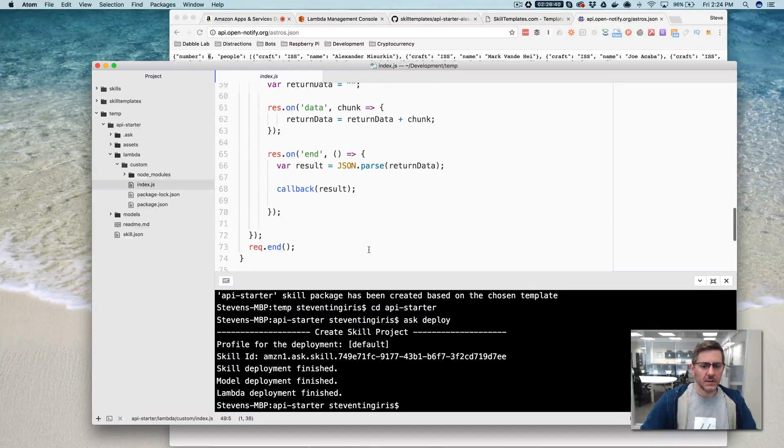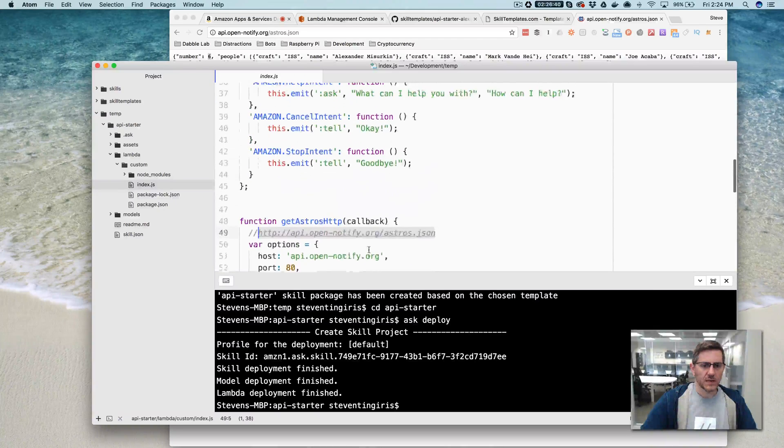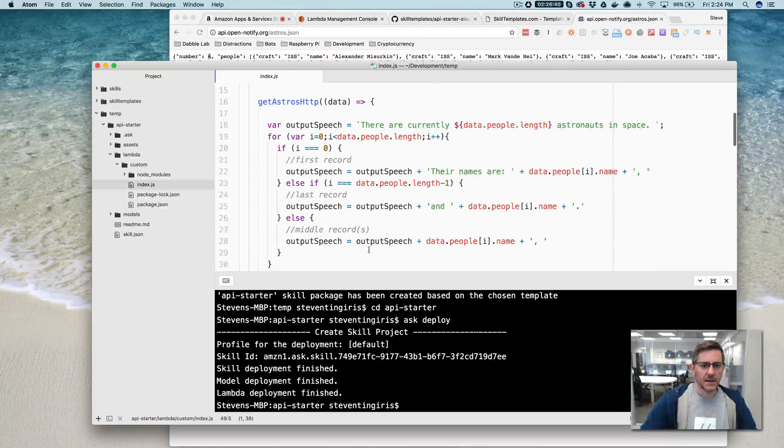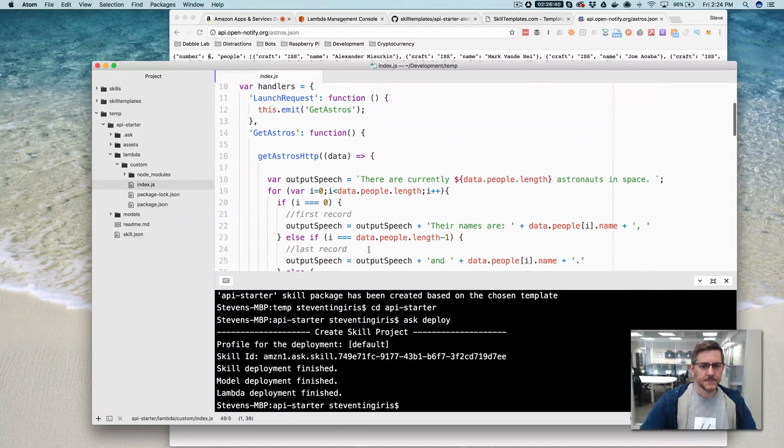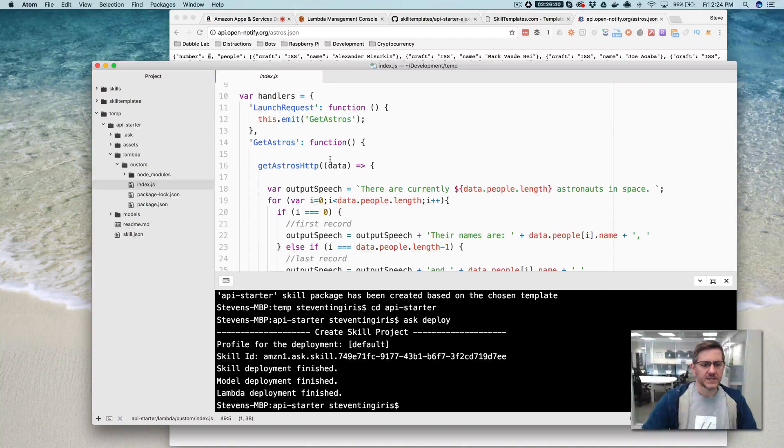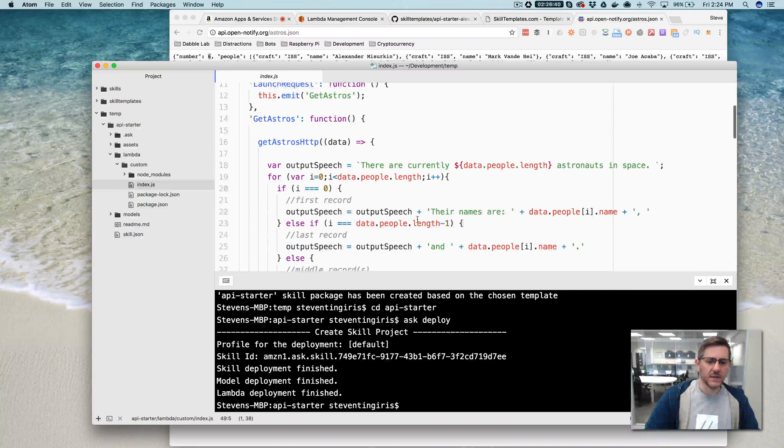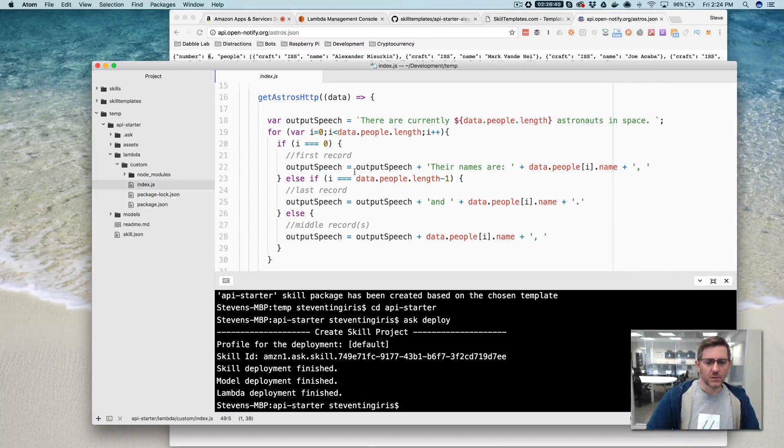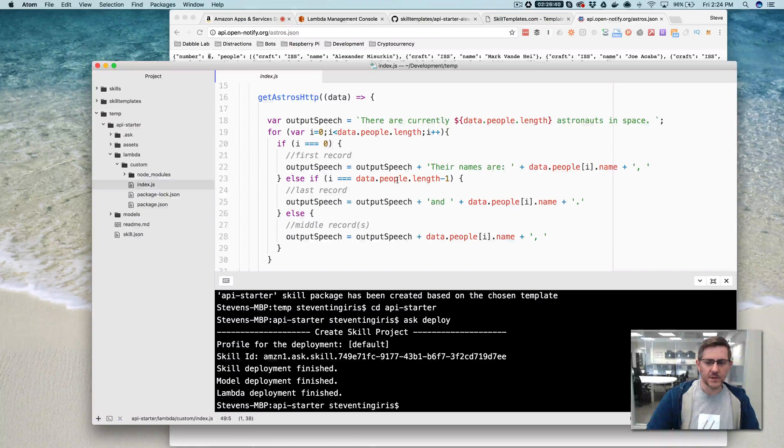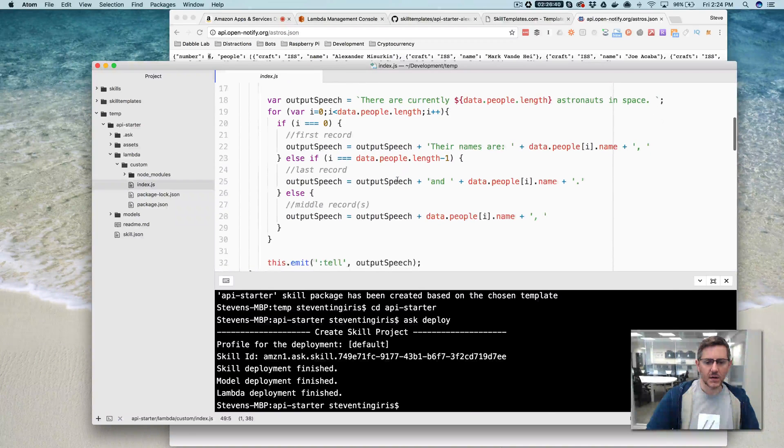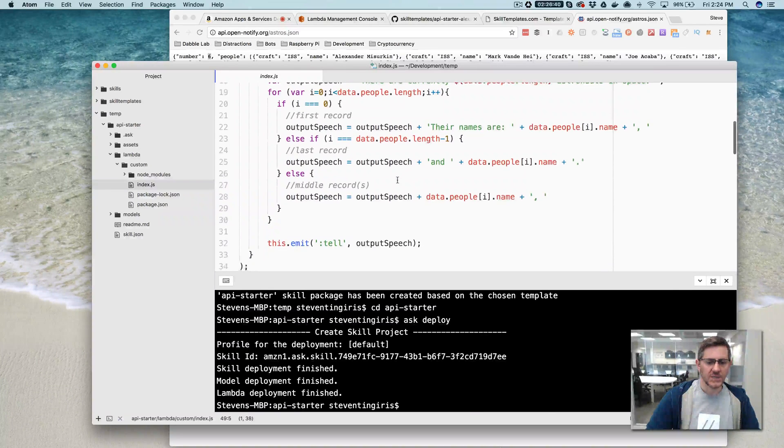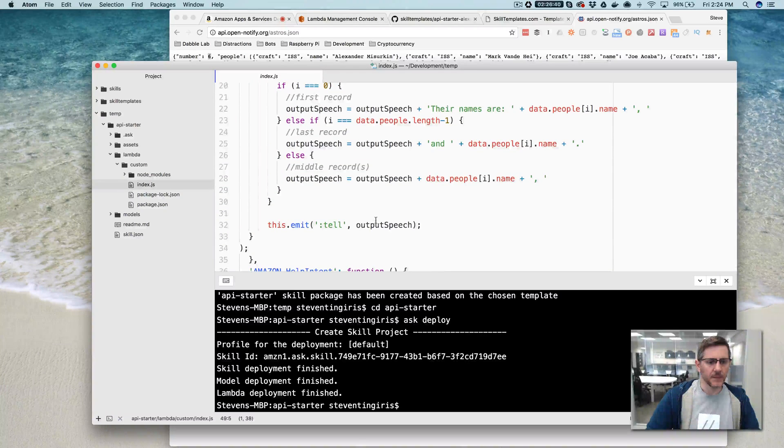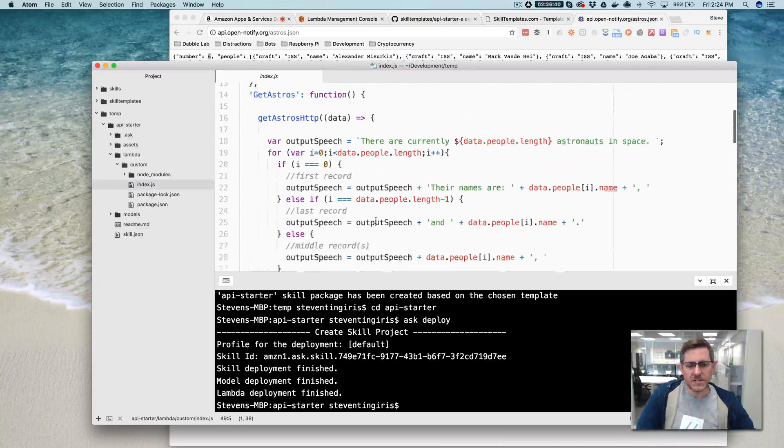And so that's what our skill service is getting back here. And so this is making the call, returning it back, and then in the get astros function here, we're just looping through or grabbing the output from that API and then creating our speech output, which is what we're responding back with here. So pretty simple.